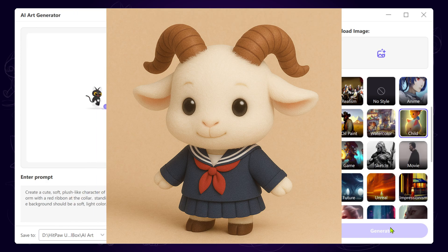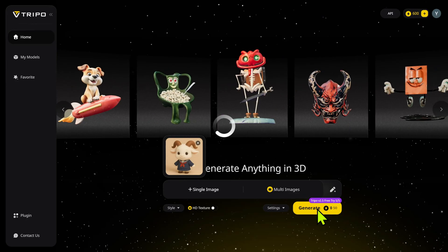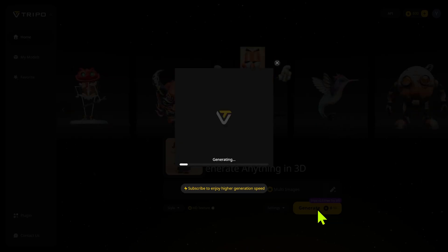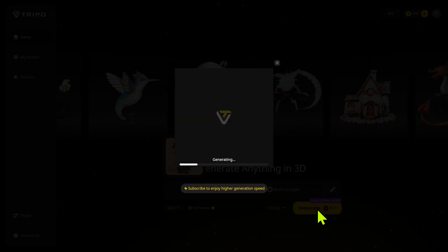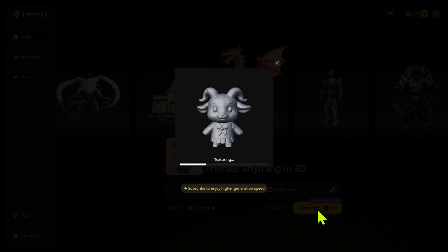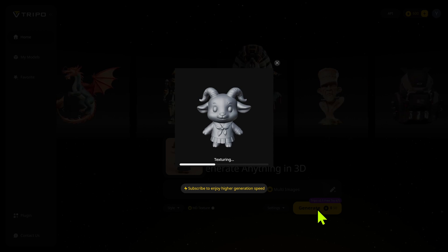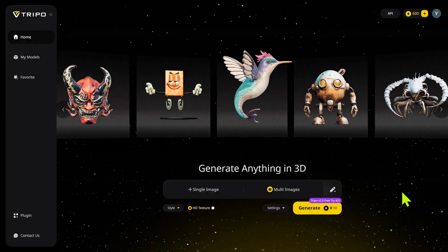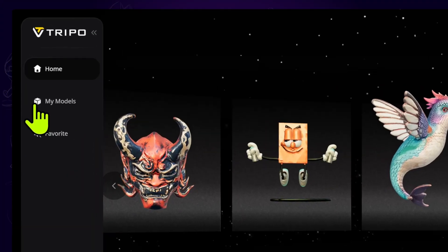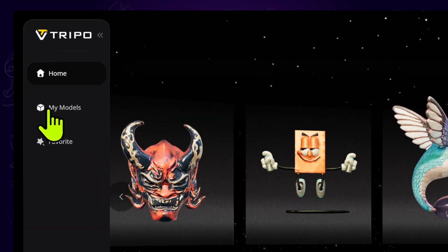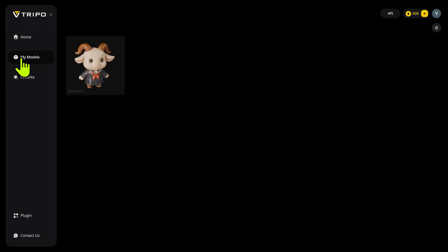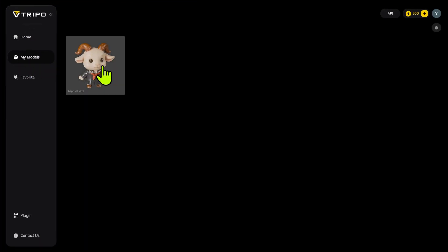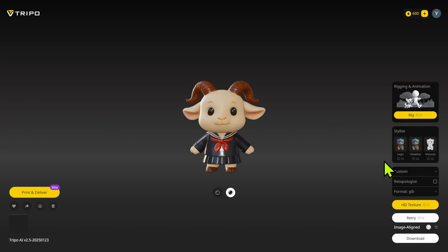It's good news that Trypo AI has released version 2.5, and it offers 5 free generations of a 3D model. It will take a little while, but later you can go to My Models to check your generation. Click on it and jump to the 3D model page.